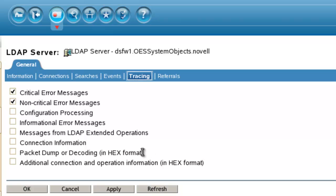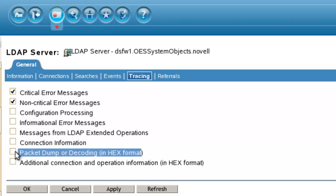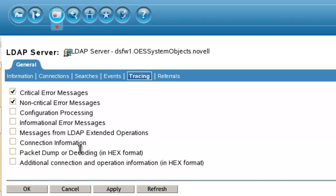This might give a lot more information than you actually need. So at a minimum, do all but packet dumping. Again, you can also do packet dumping also.